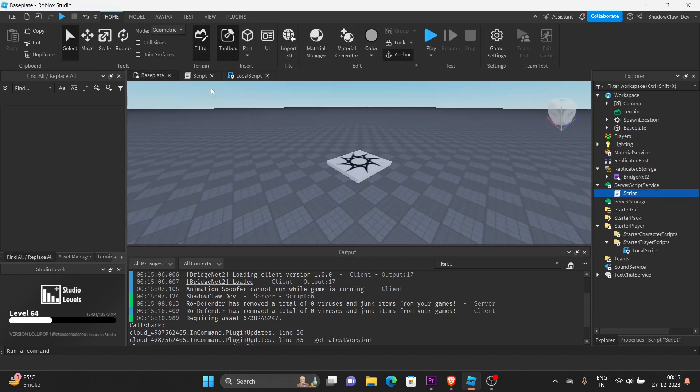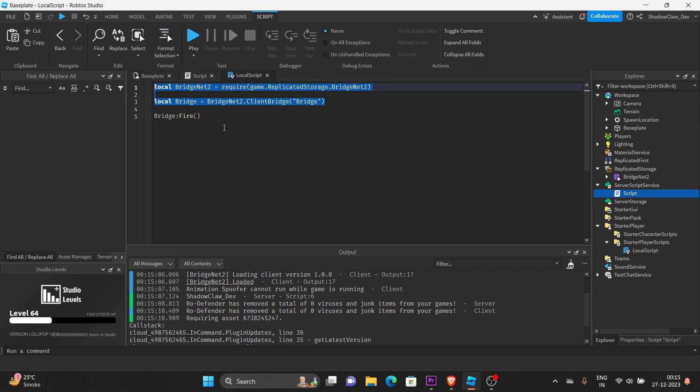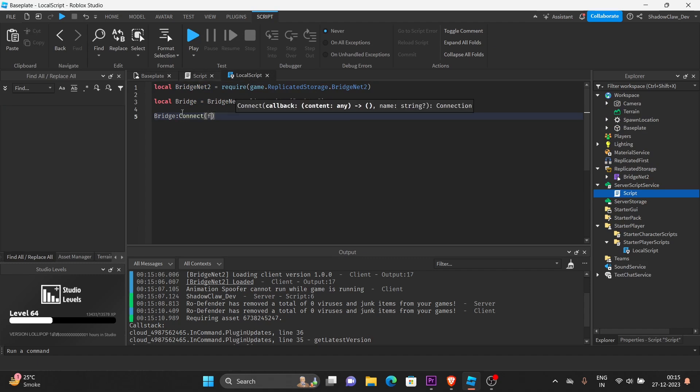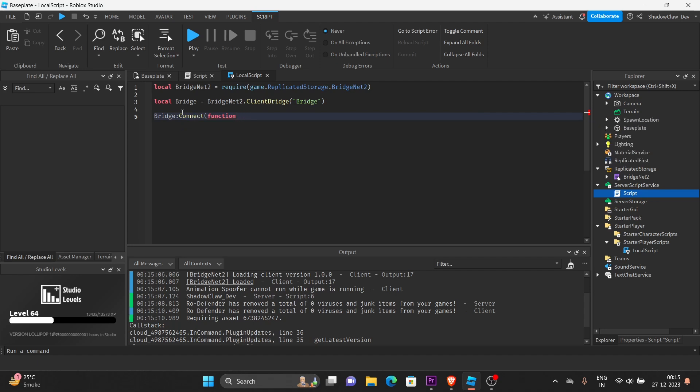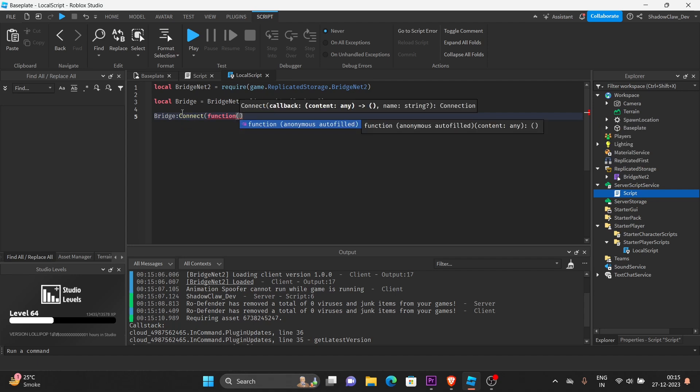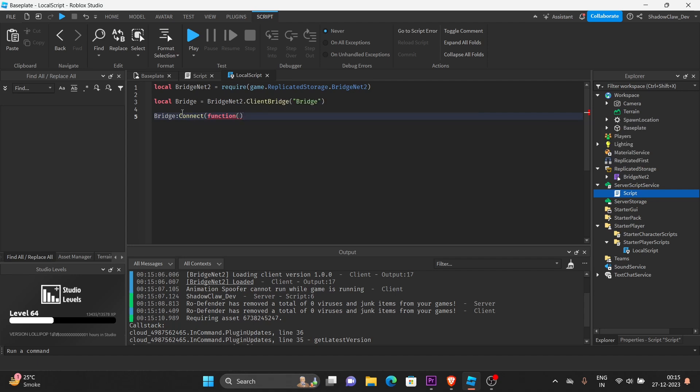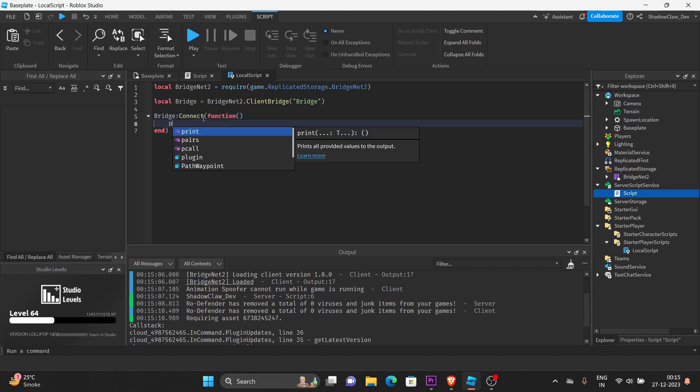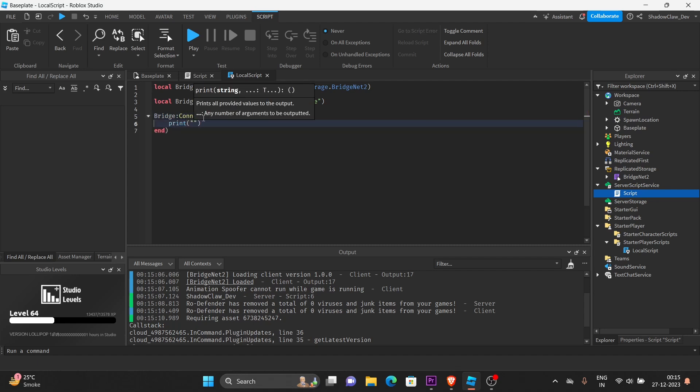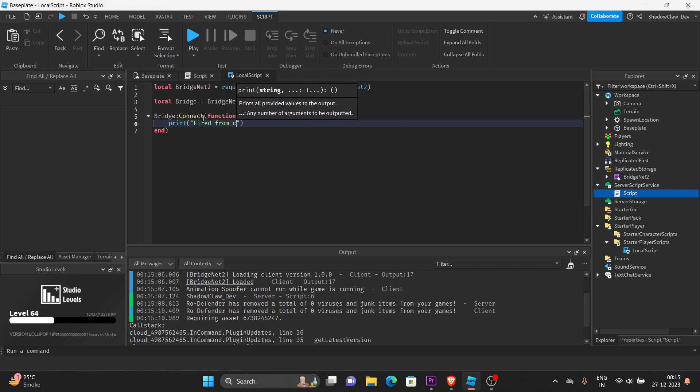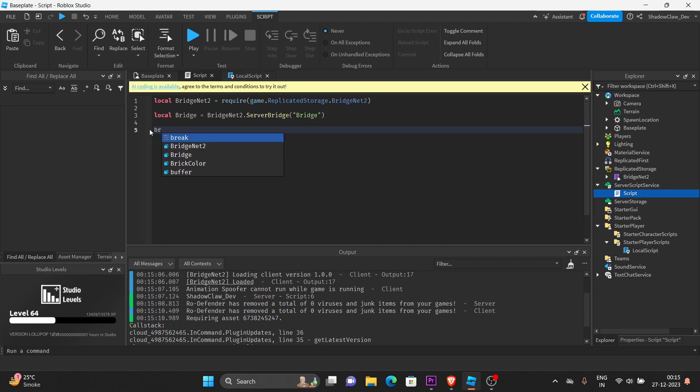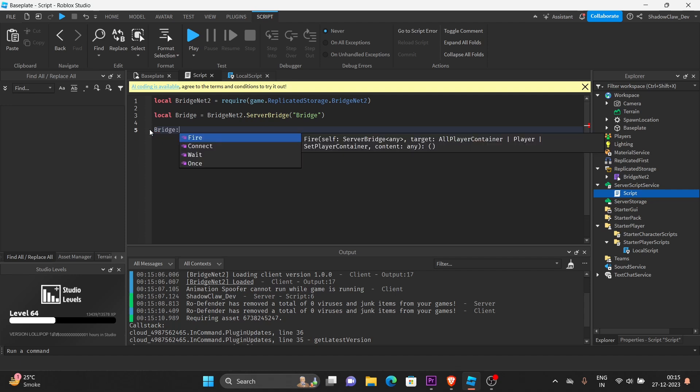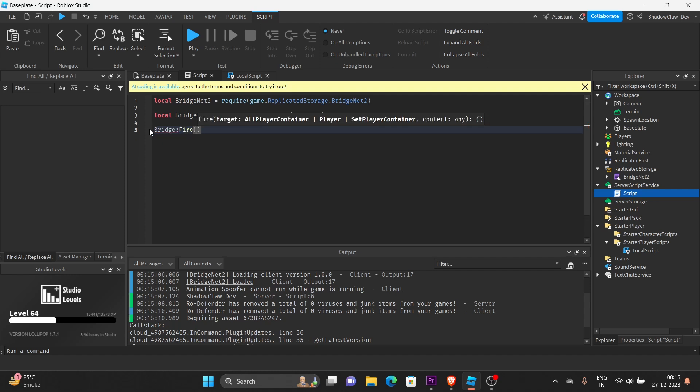Let's create the on-client event. Yeah, when I change this to connect function, or one minute. Yeah. Print, fire from the client. And we are going to call the bridge variable. And we're going to call the fire method.